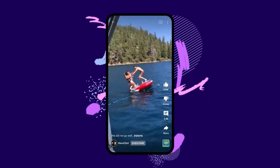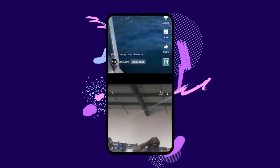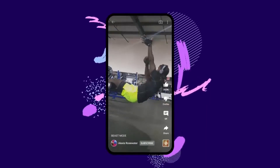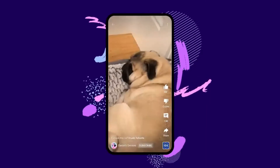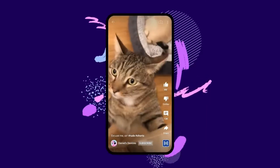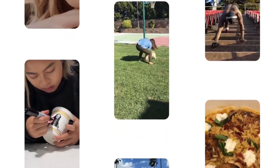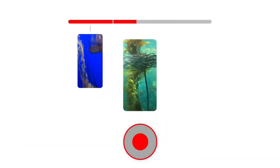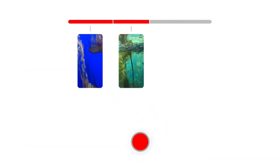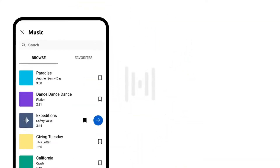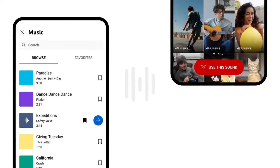Hello friends, in today's video I am going to show you how to make YouTube Shorts and what are the conditions that are needed to be followed so that YouTube can take the video as YouTube Shorts. So without wasting any time, let's get started.